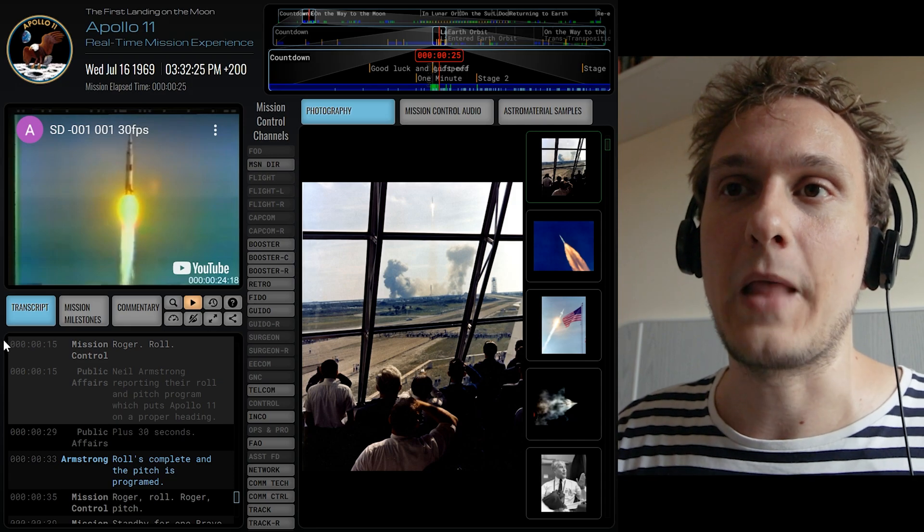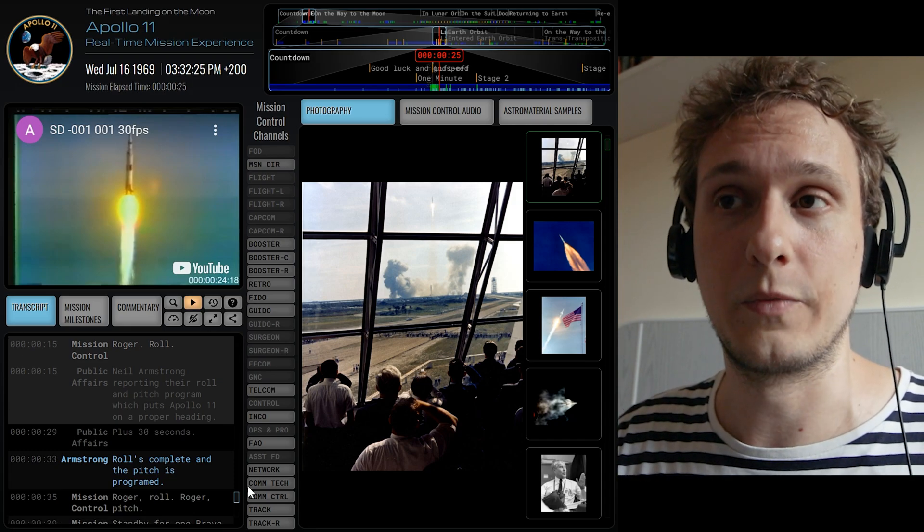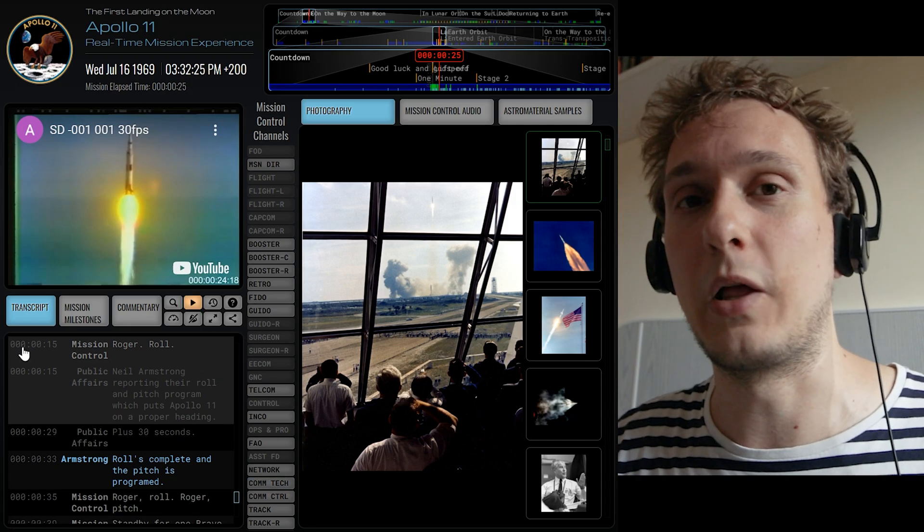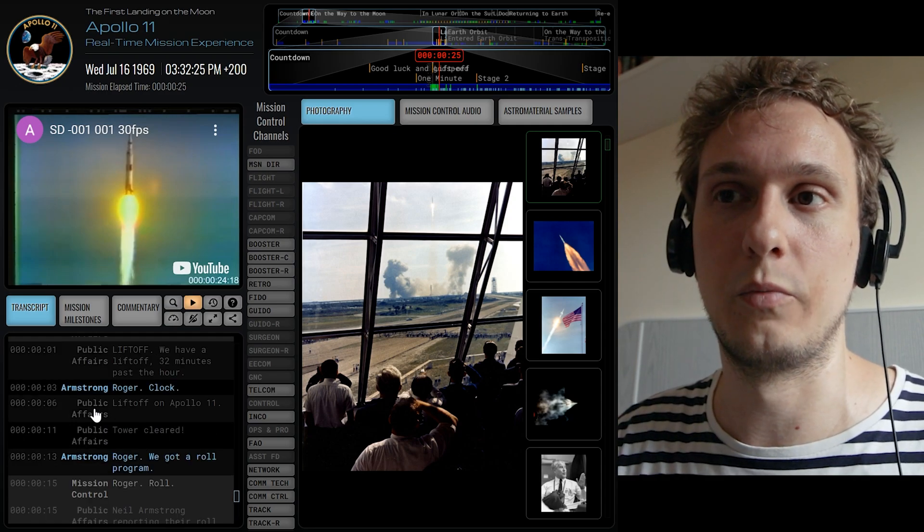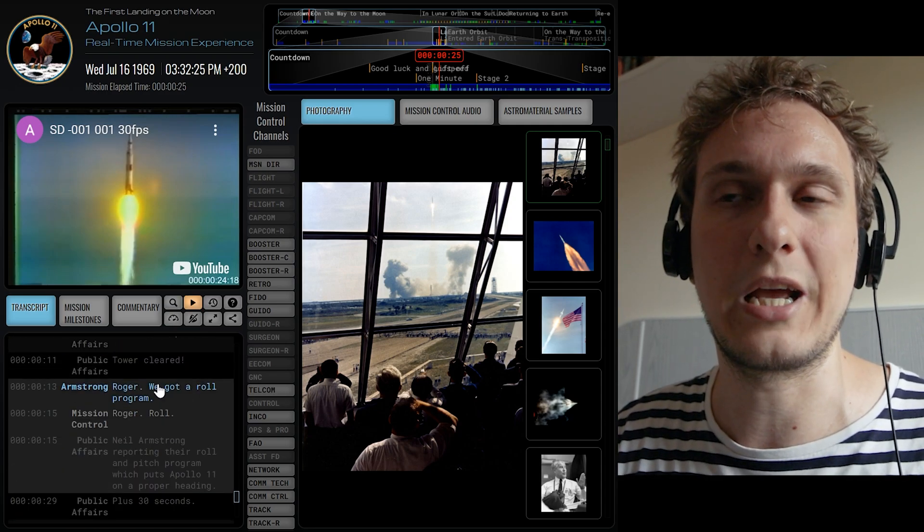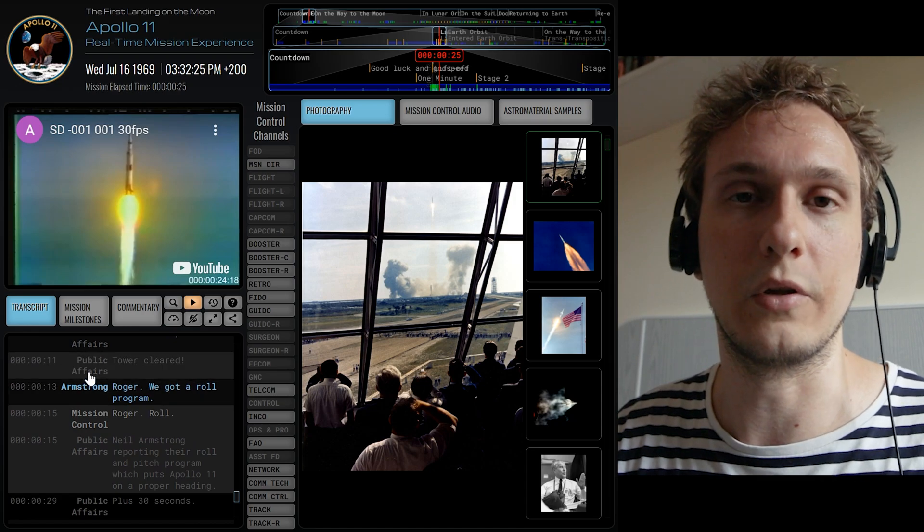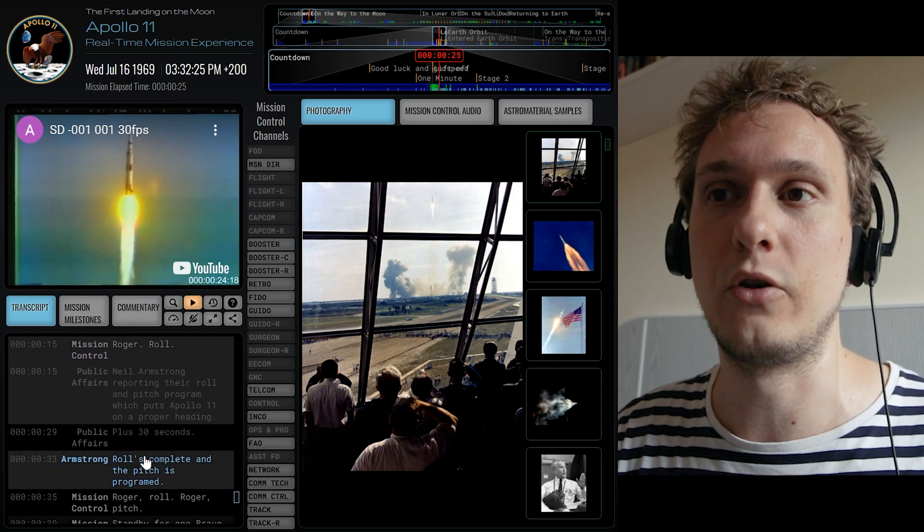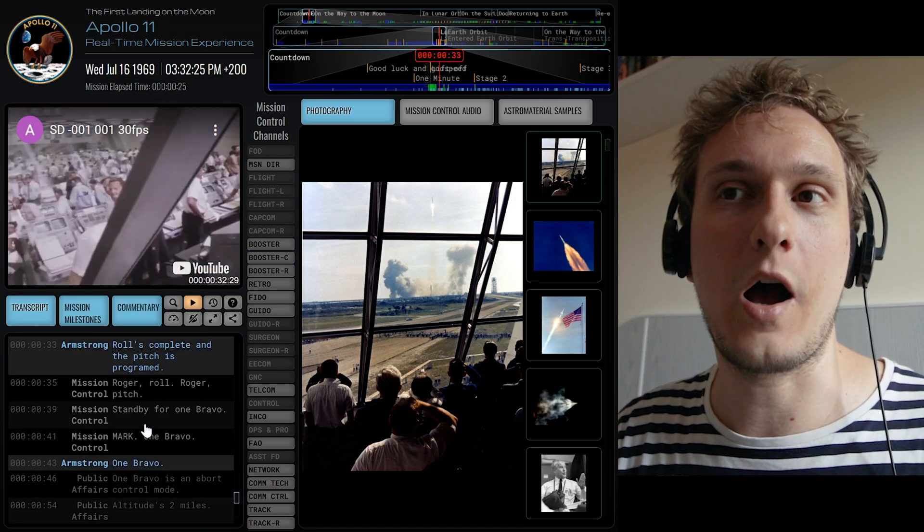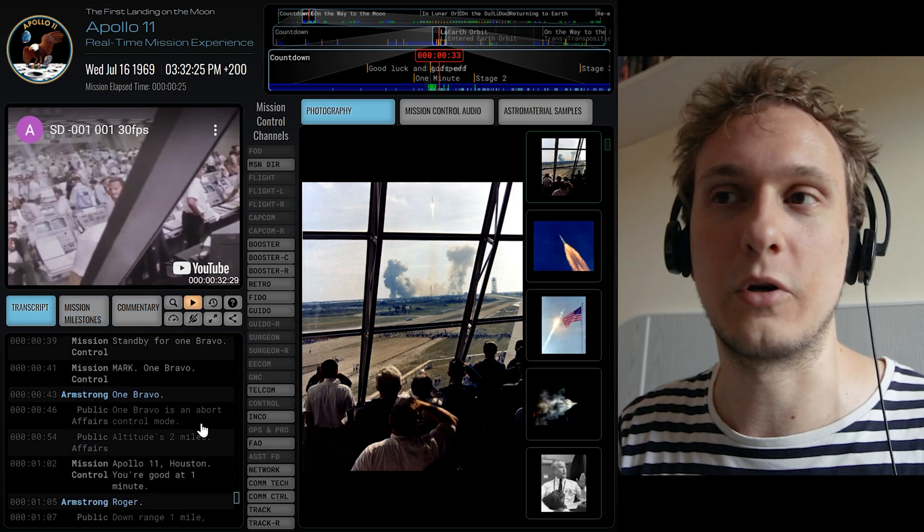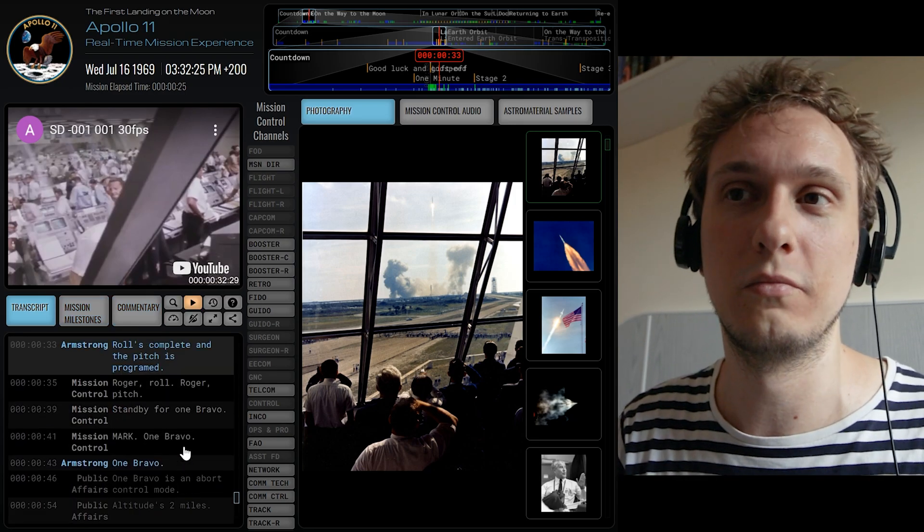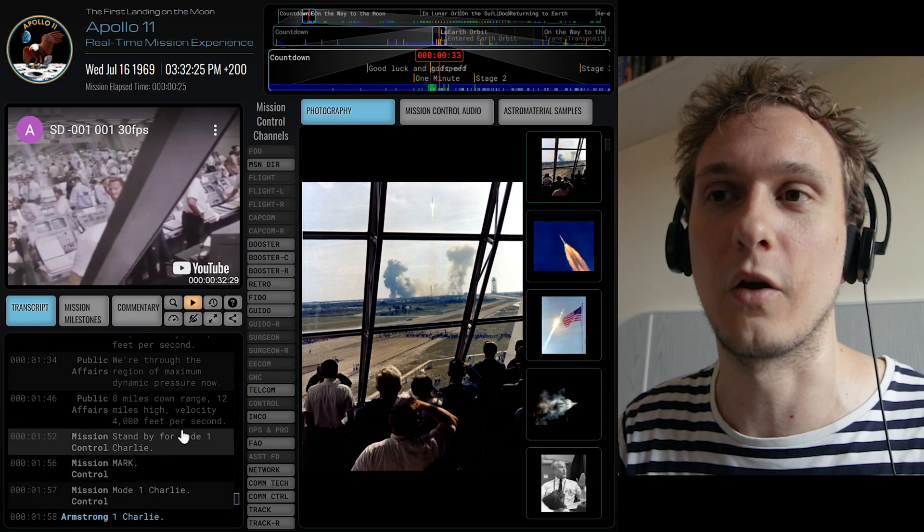And a transcript of things that different people have said. So this obviously contains all of the communication that was going through in the different audio channels and you can actually click on the items from these transcripts to be taken to the time when somebody said something.